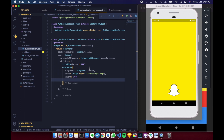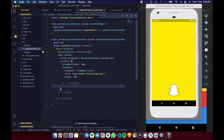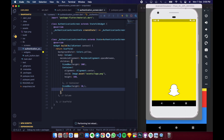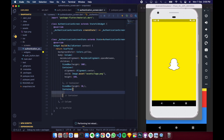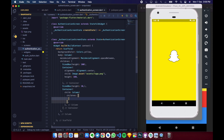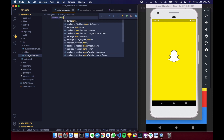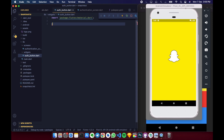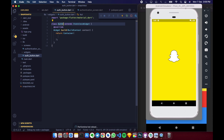Now let's create a SizedBox of height 10 and then bring in a Container. This container will have a child Column, and in that Column we have two children: a login button and a sign up button. To create those, let's go to our button.dart file. We import material.dart and create a StatelessWidget called AuthButton.